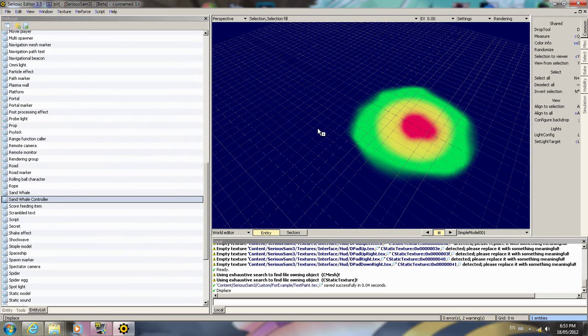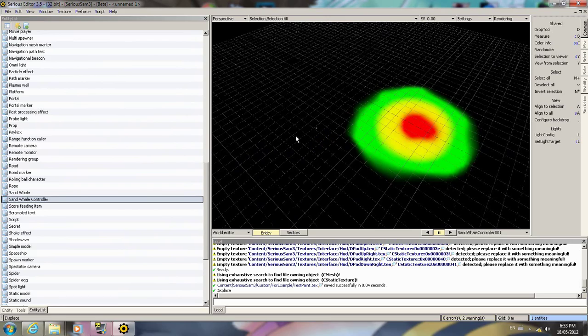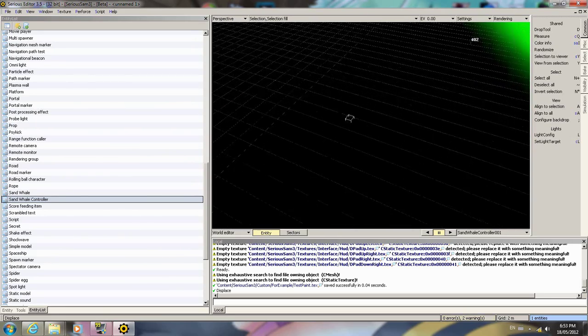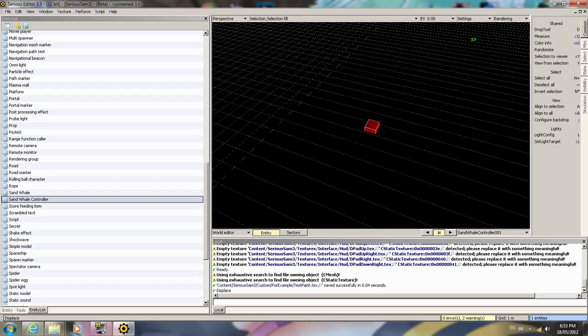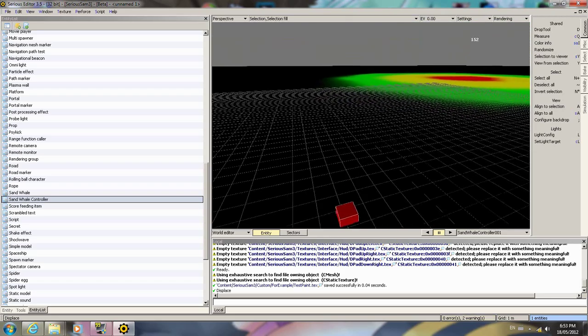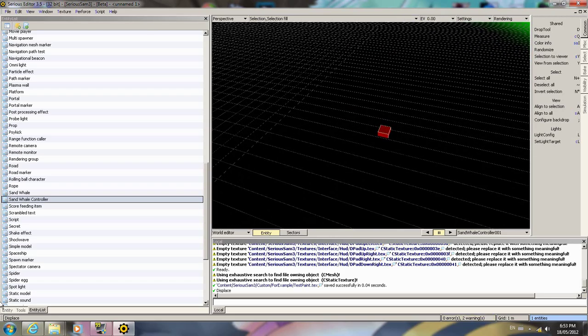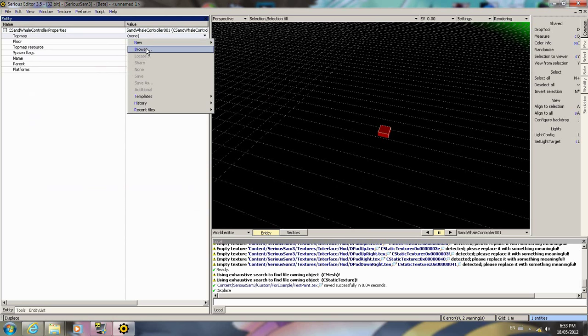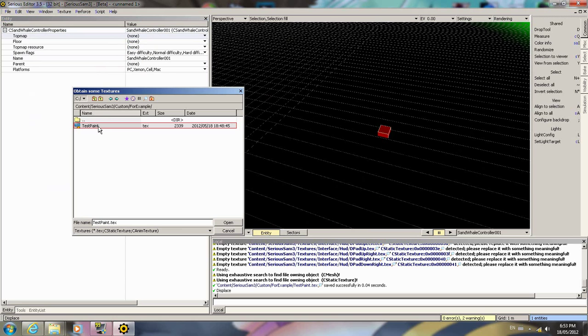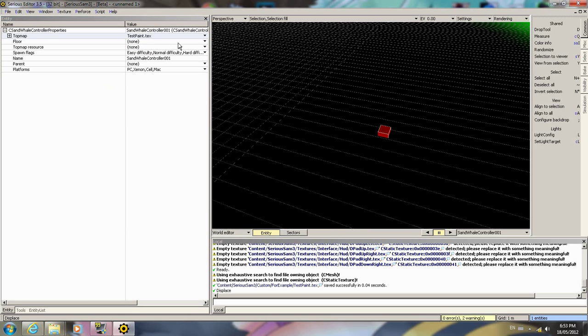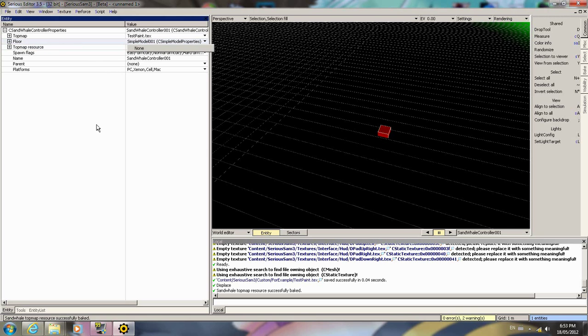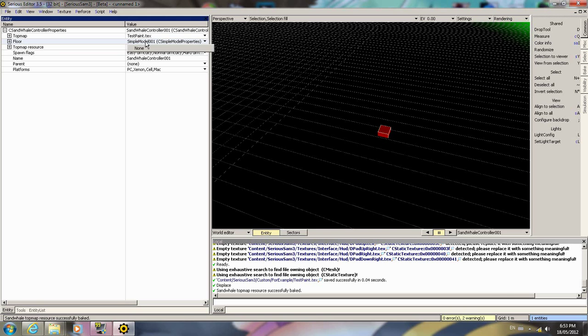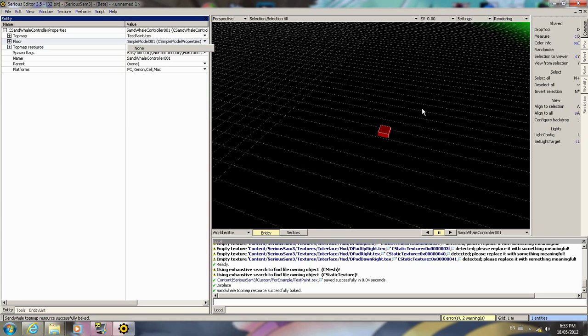So we're going to need to insert a sandwhale controller from the entity list. For here, we're going to want to set the top map. I believe we have to set the top map to whatever texture we're using and the floor to this. Control alt and click your entity. And now it says it has baked.